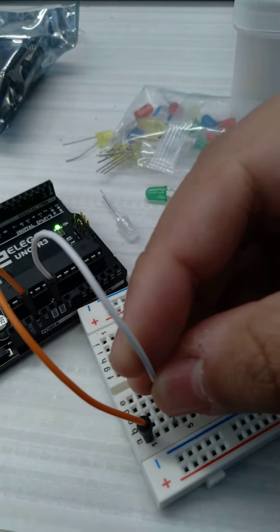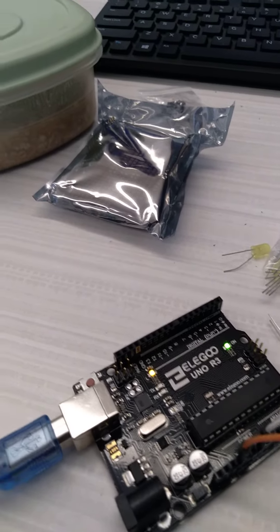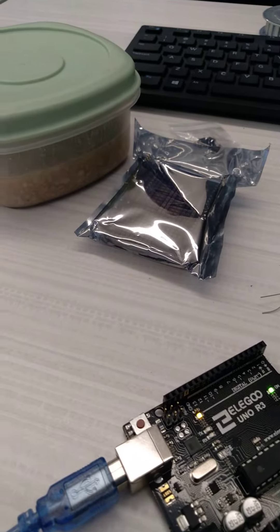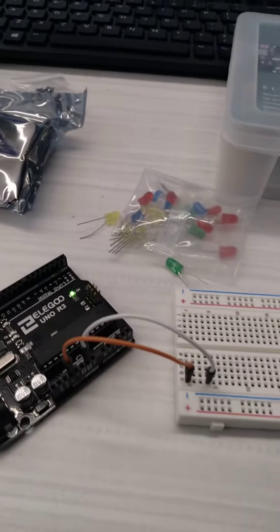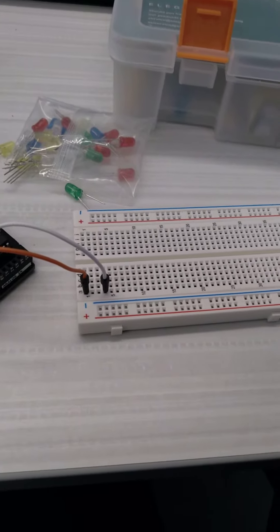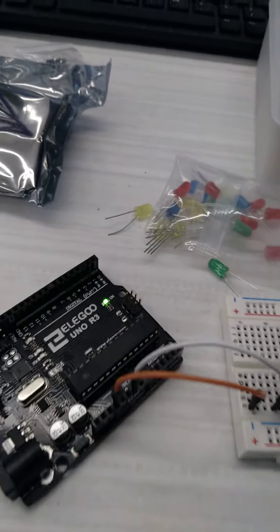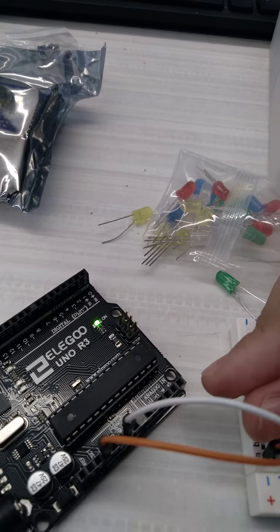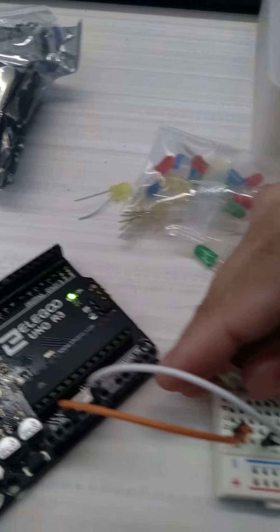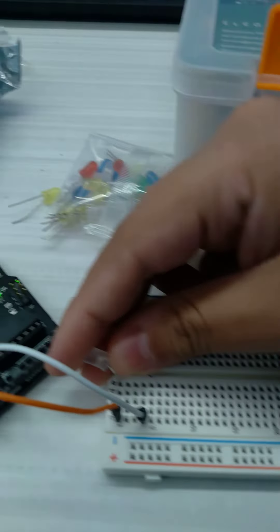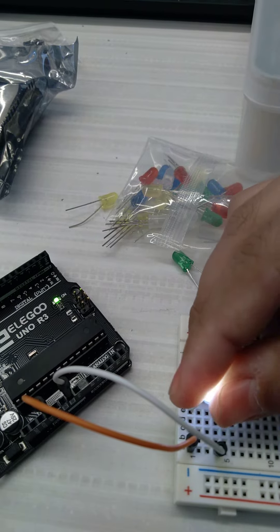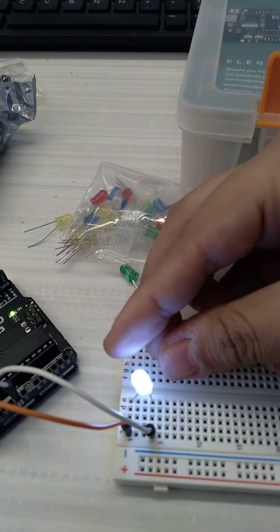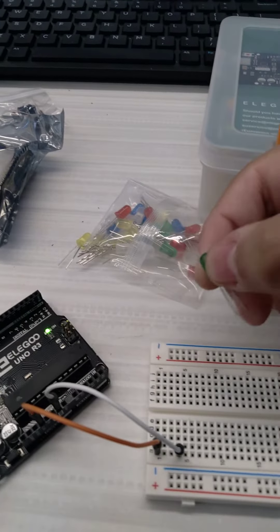Now for the LED, I'm going to use a white one first. I'll put the anode on the first row and the cathode on the fourth row. That is the white LED.